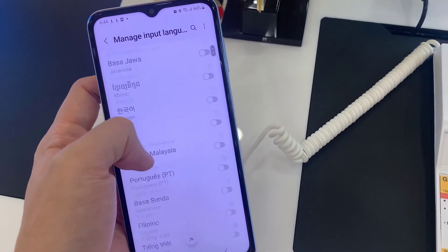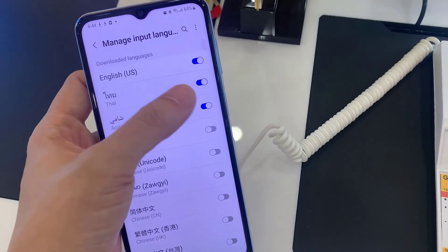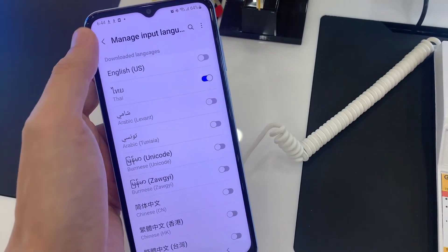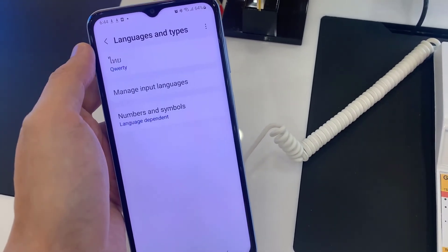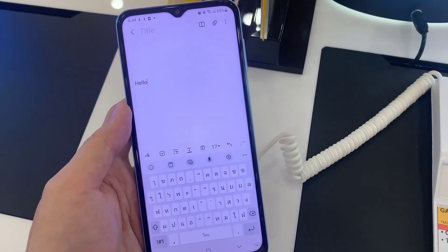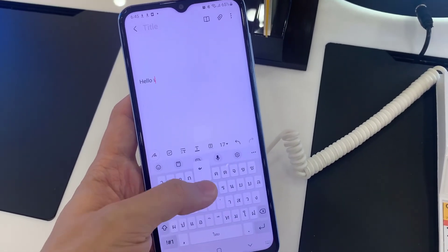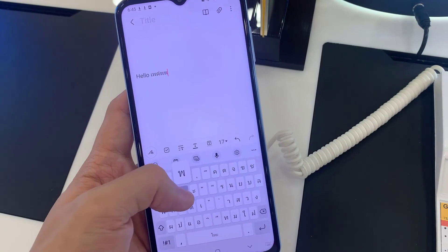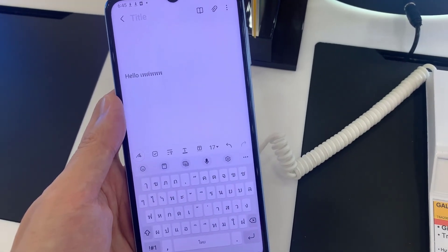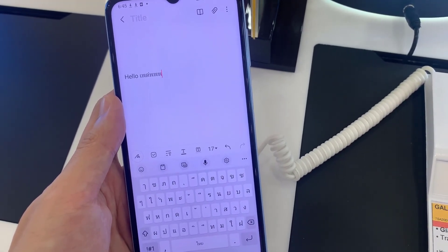Then tap the switcher next to the language you don't need to disable it, and go back by tapping the arrow at the top left corner. The language of the keyboard was changed successfully.